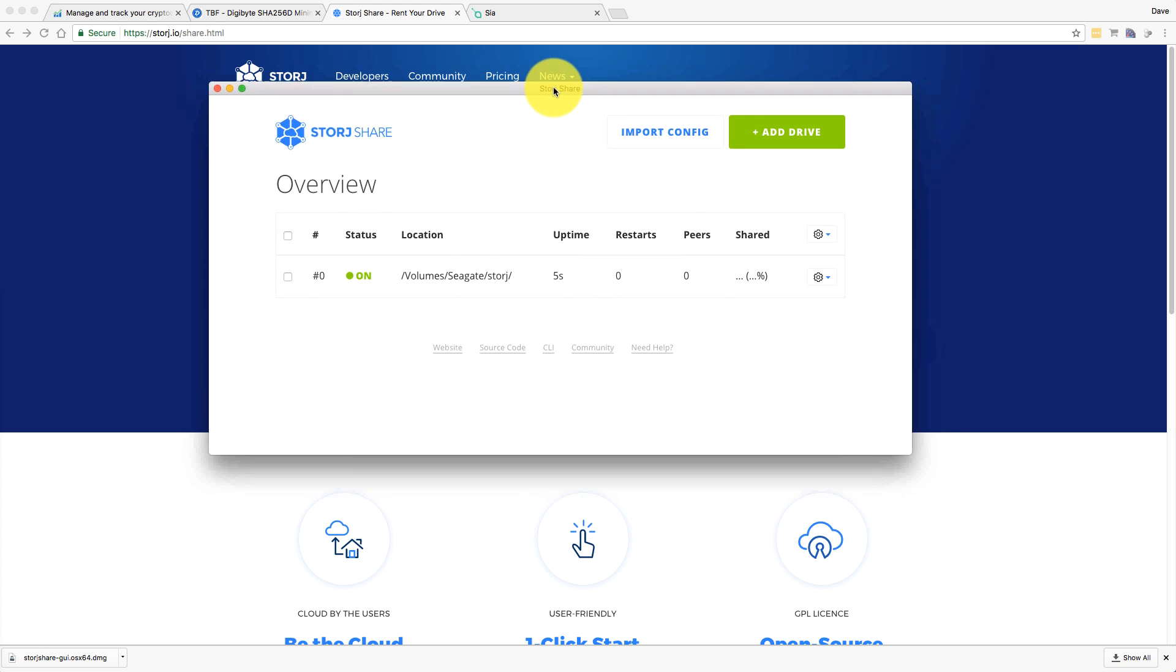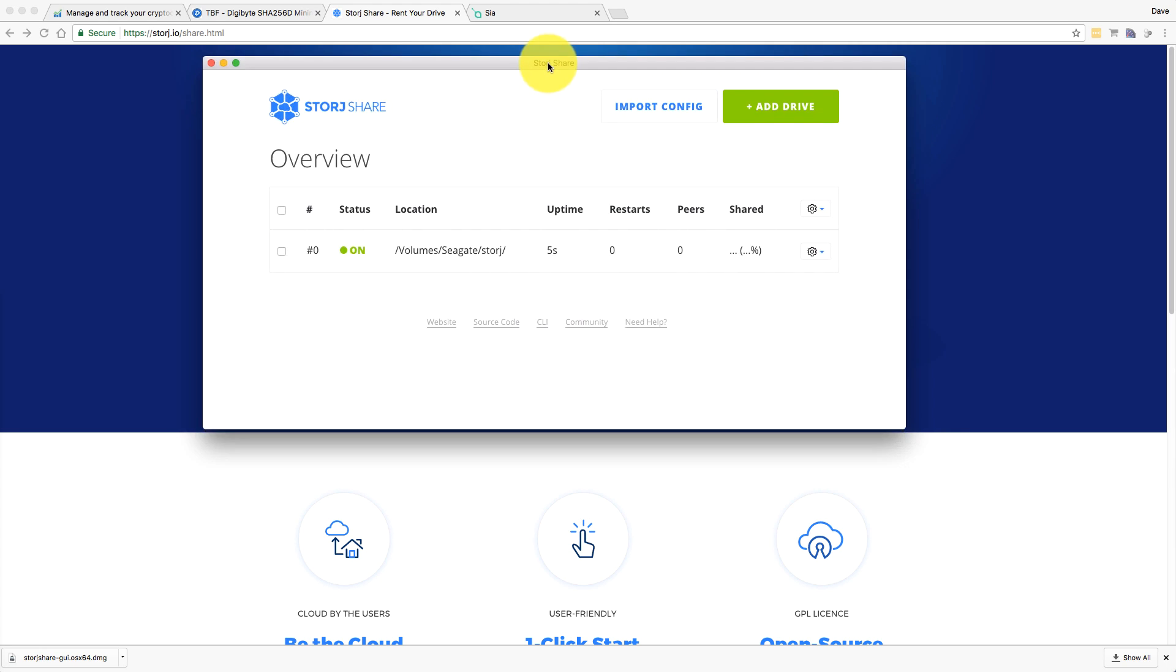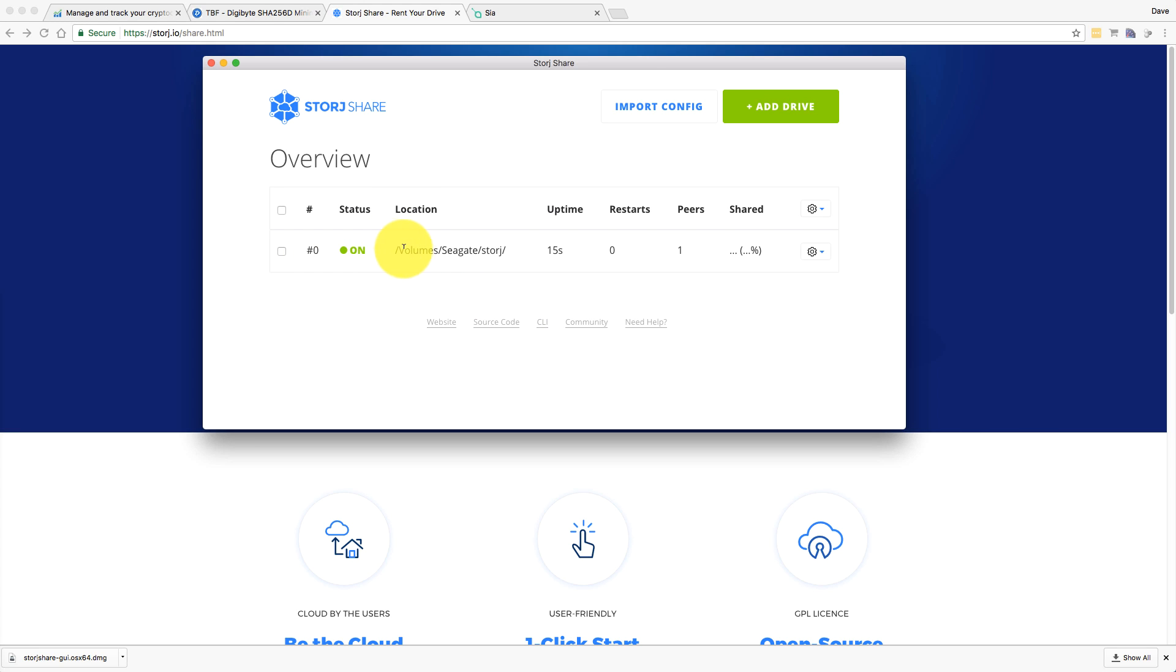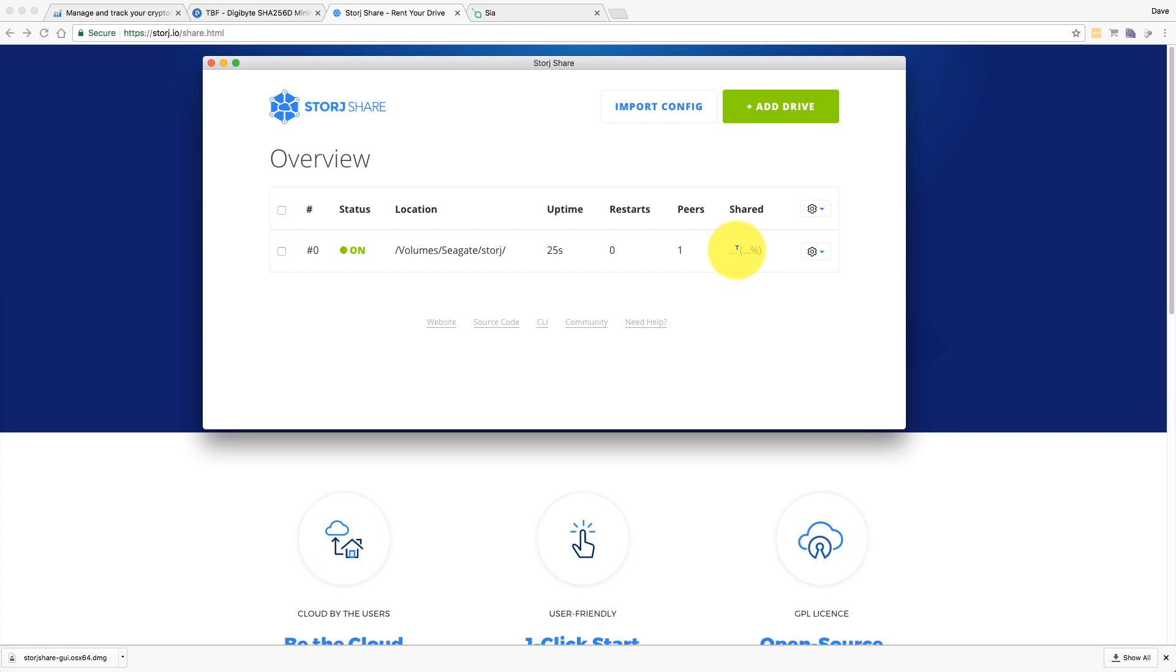Okay, well, that was a lot more simple than I thought it would be. It's probably going to be quite a quick video. Let's just have a look here. Status on. That's the volume. It's my Seagate drive in that folder. I presume that's where all the data from other people is going to go. There's an uptime. And peers and shared. I presume that over time this will increase as people start to share files and they start to be stored on my system. Let's just have a quick glance at the end here.